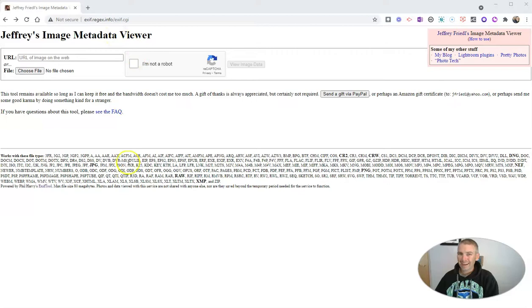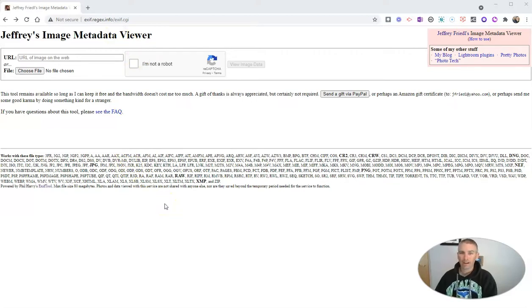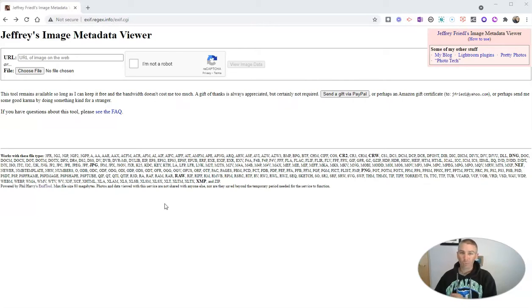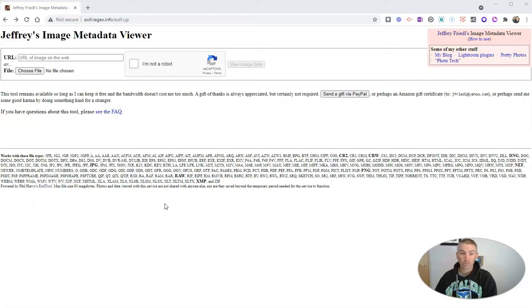If you're not sure what metadata is, it's that hidden information behind every digital image, information like when a picture was taken, where it was taken, or even what kind of camera was used to take that picture.